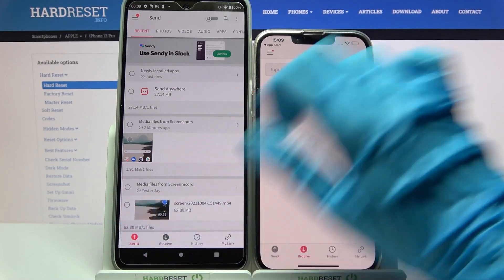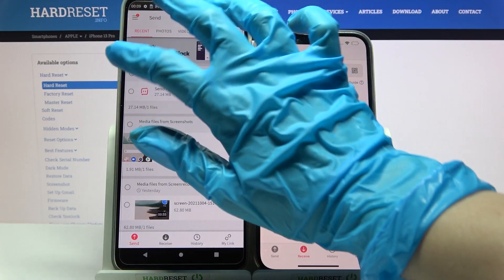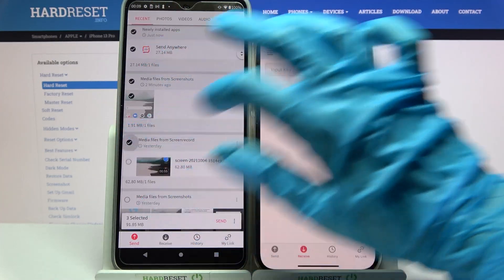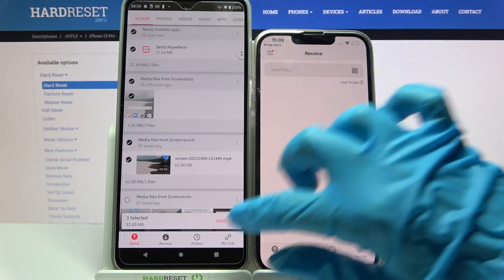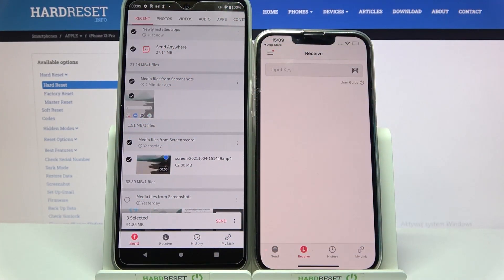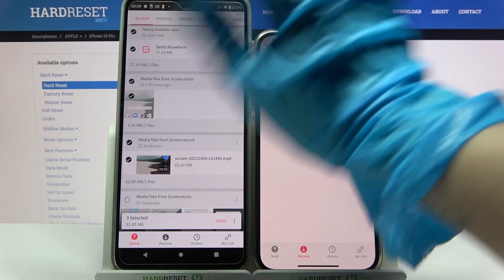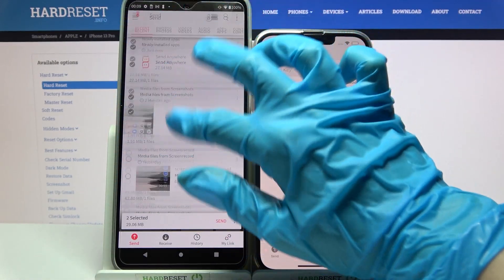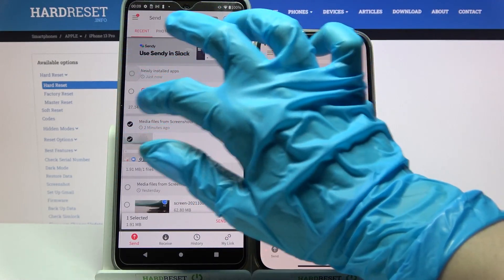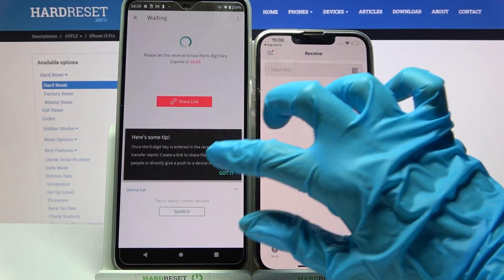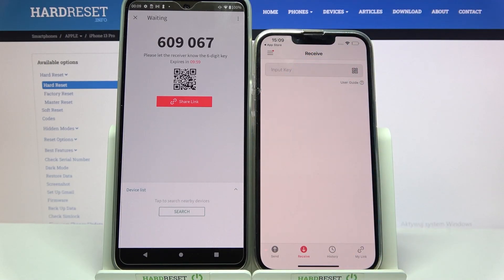Choose Send on the Android and click on all of those dots. Then choose Send in order to send all of those files. It will take some time, so I will only go with this one photo. Choose Send and click Got it.